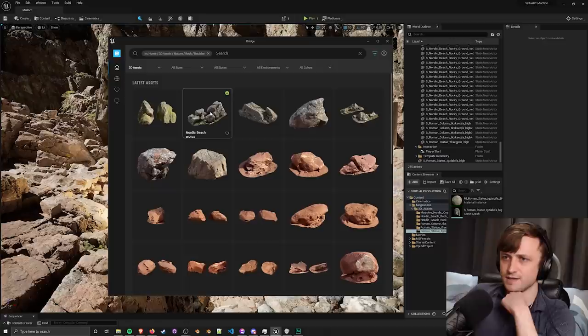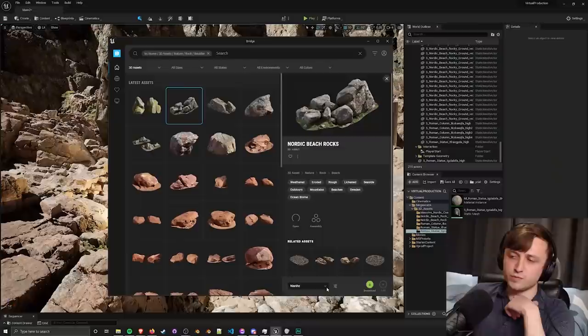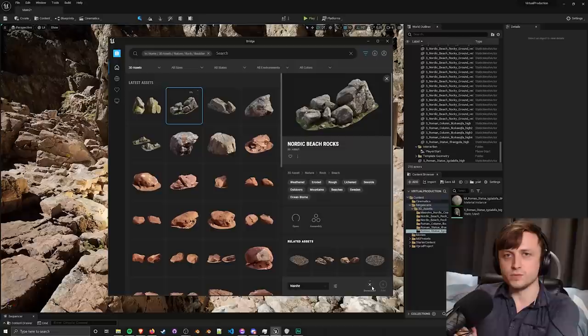Let me choose rock, boulder, let me add some grays into this scene. Nordic beach. If we take a look at this drop down over here for the different quality levels of the object you will see specifically a Nanite option.